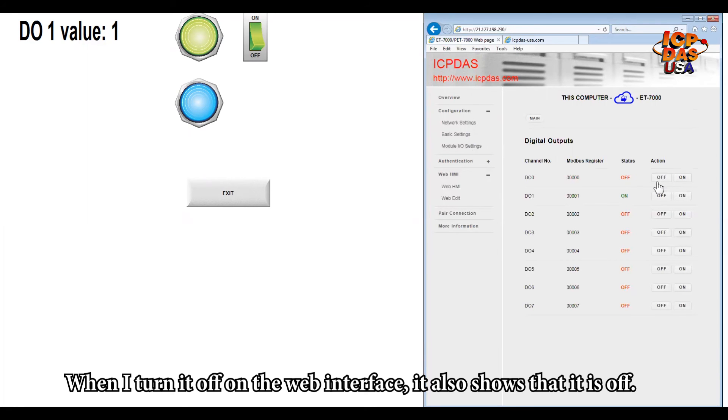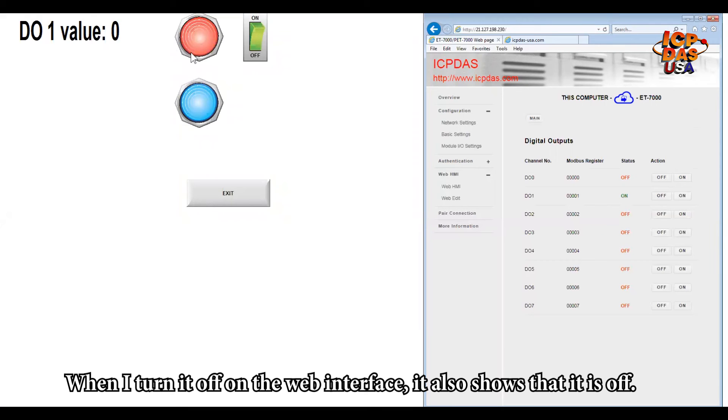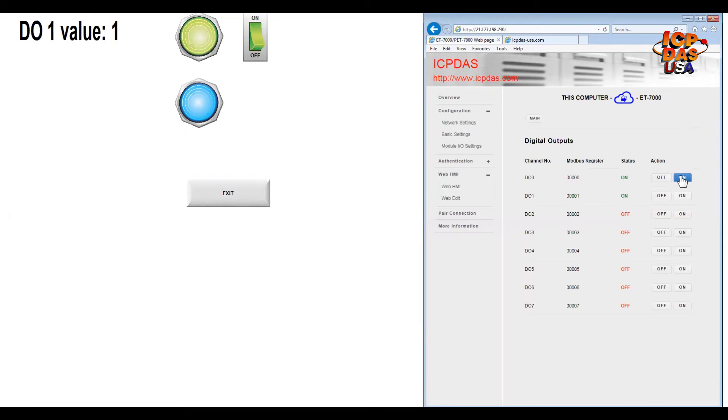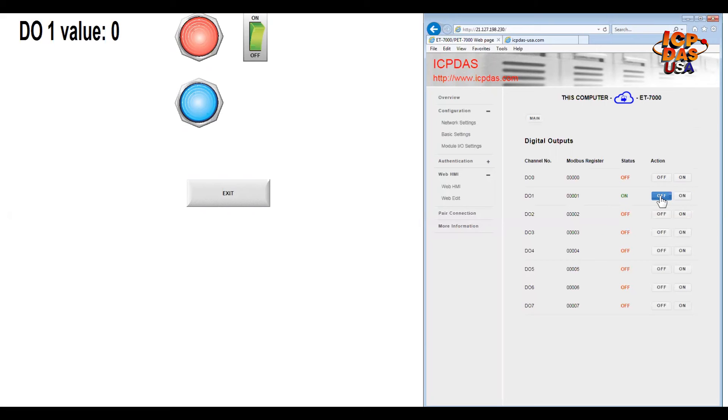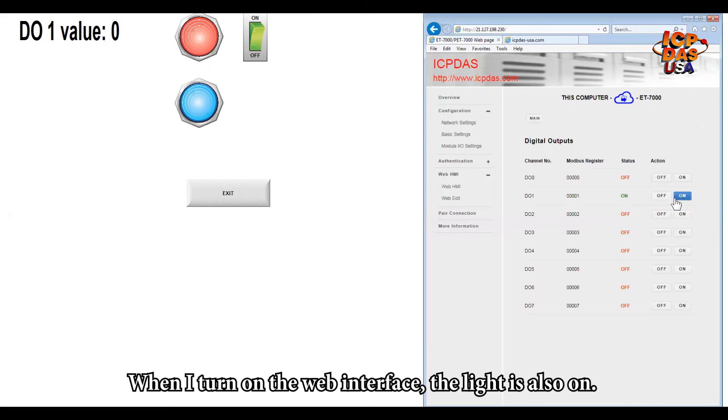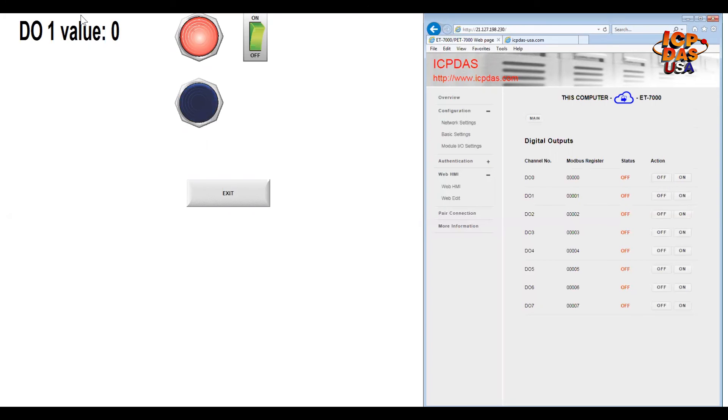So when I turn off from the web interface, it also shows it's off. So when I turn on from the web interface, the light is also on, as you see from both channel 1 and channel 2.